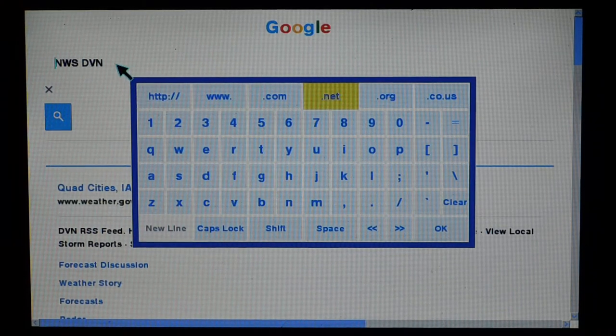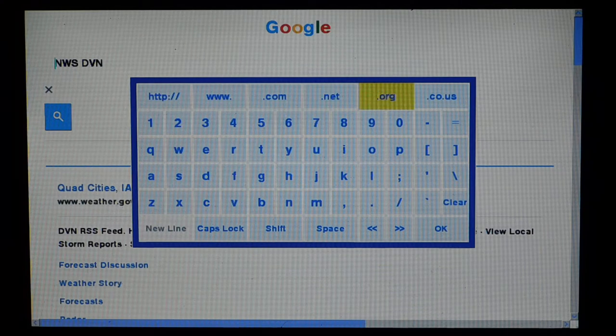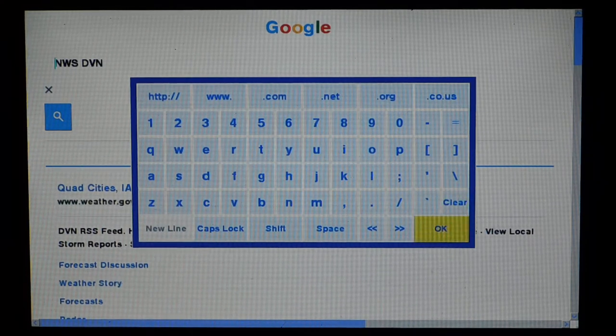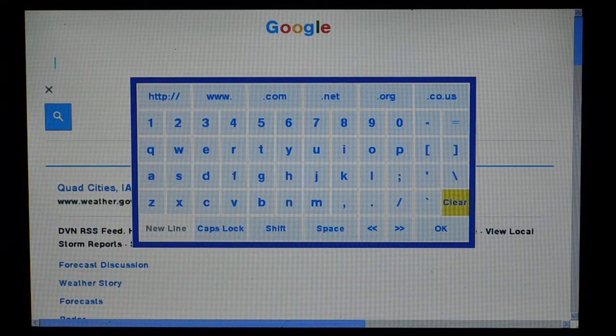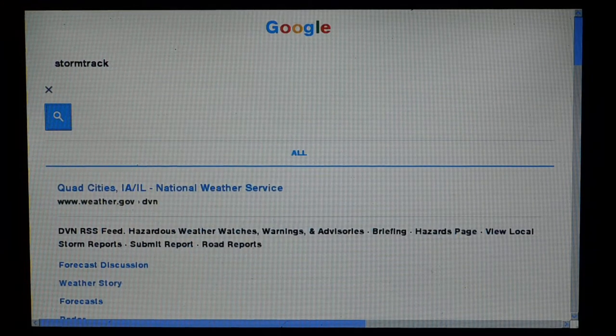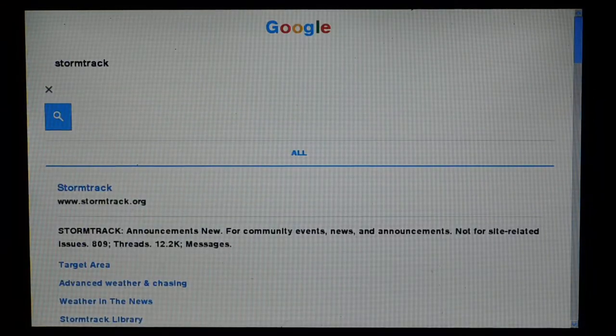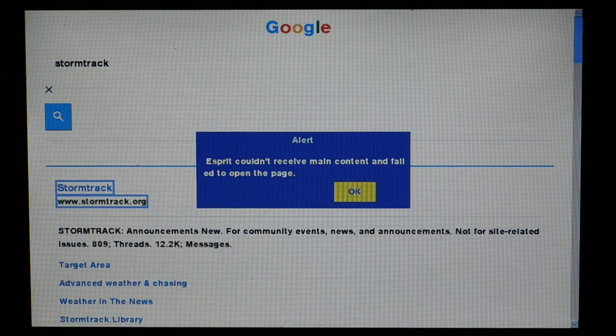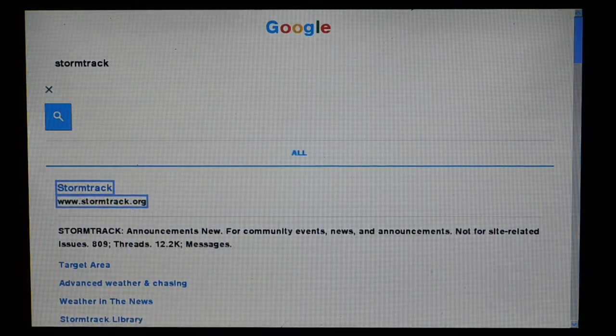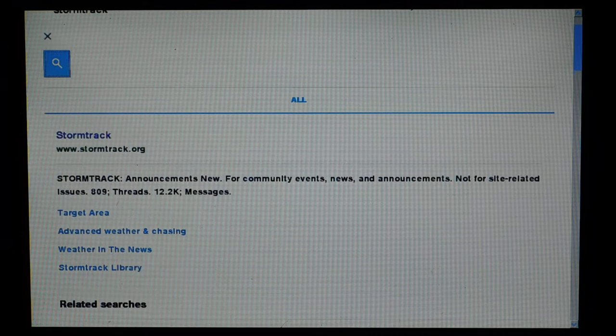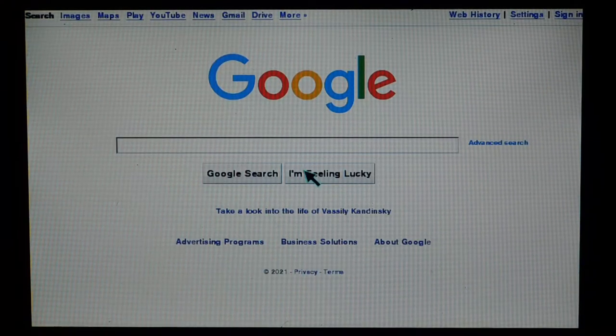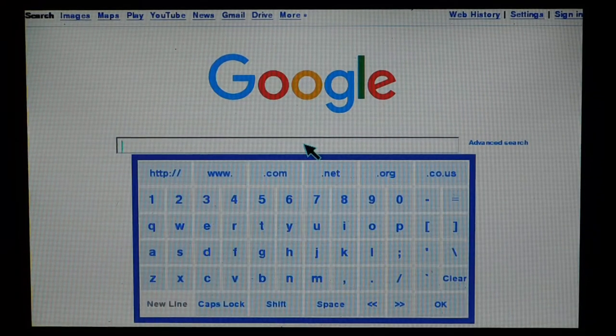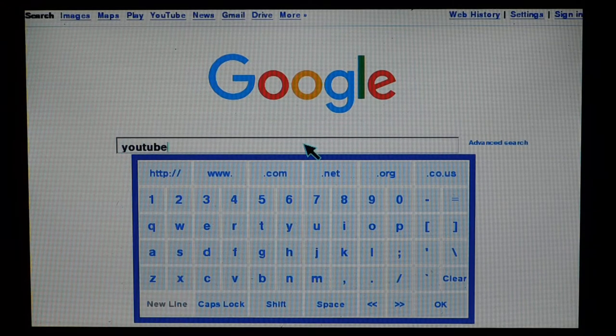Well, here are your arrow keys. So we'll do StormTrack here, the StormTrack website, serving chasers since 1977. Espirit couldn't receive main content and failed to load this page. It doesn't like StormTrack. You gotta use the arrow keys to navigate this. What else could we try here? Let's see if YouTube will actually load.